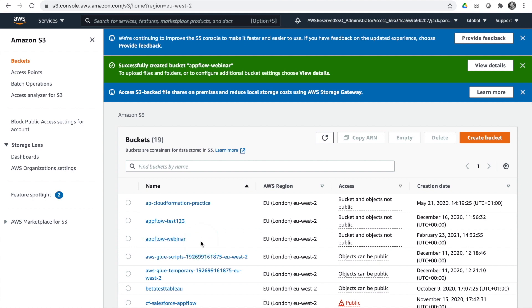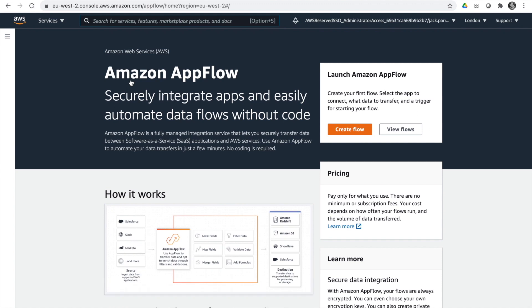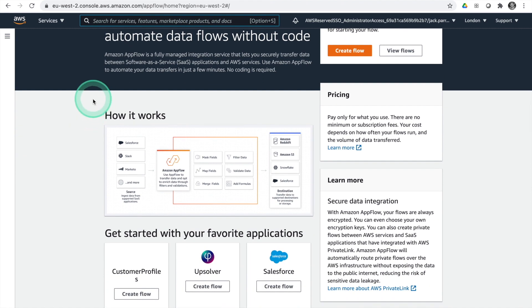Now we're going to dive into creating our AppFlows, which are going to pull in our opportunities object and our accounts object from Salesforce. We'll head over to AppFlow and start setting those up. Some of you may not have heard of AppFlow before — so what is it? It's a fully managed integration service by AWS that enables you to securely transfer your data between your SaaS platforms and your AWS services such as S3.